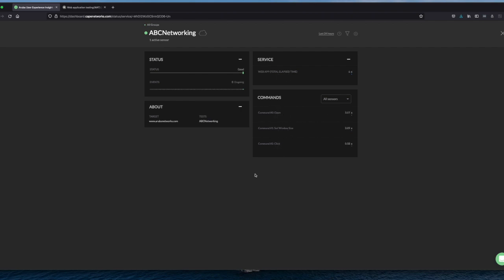This is how easy it is to set up customized UXI tests for web application to make sure that for your infrastructure, you can always measure how the users are perceiving the networking infrastructure for all the applications that are automatically embedded within the UXI sensor, but now also set it up for customized web application.